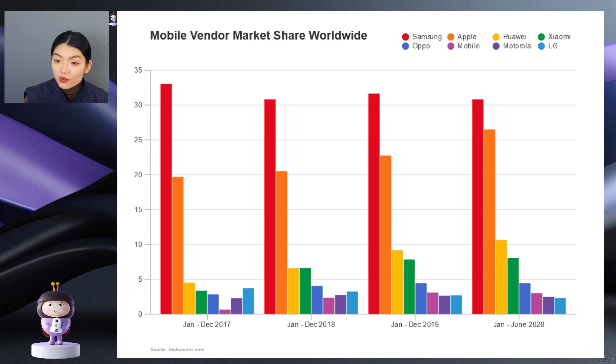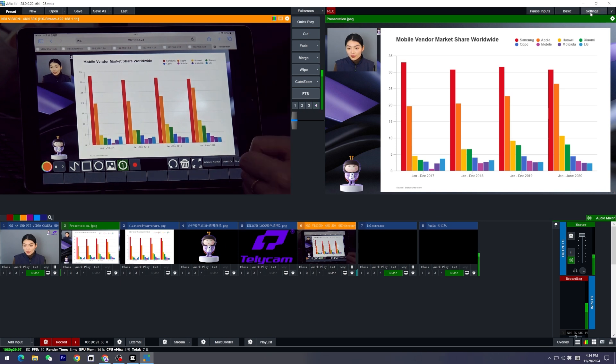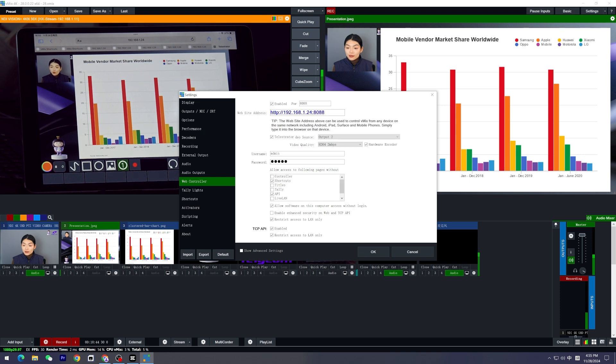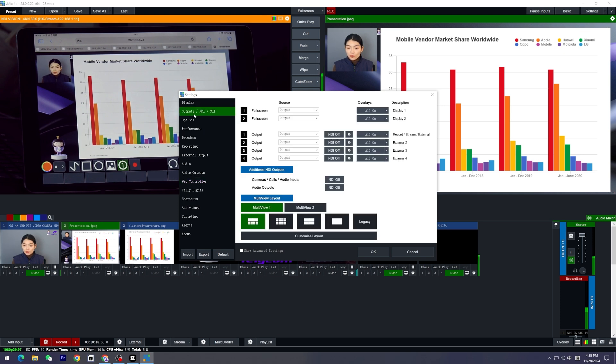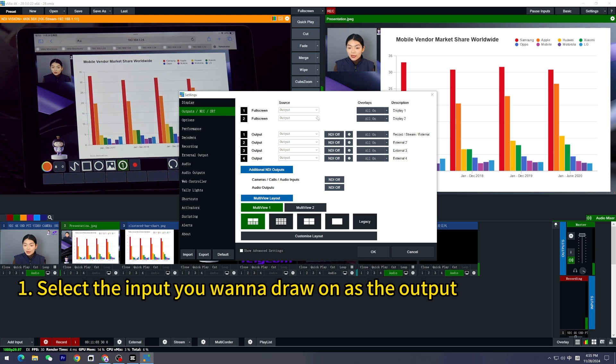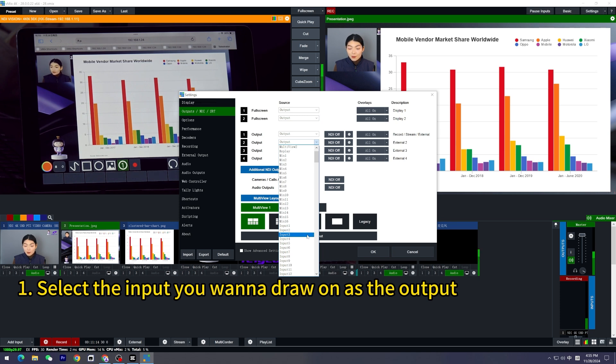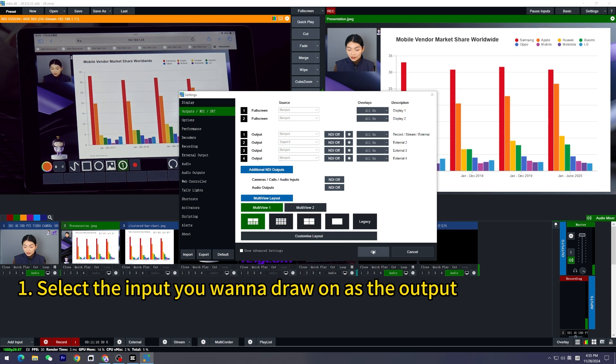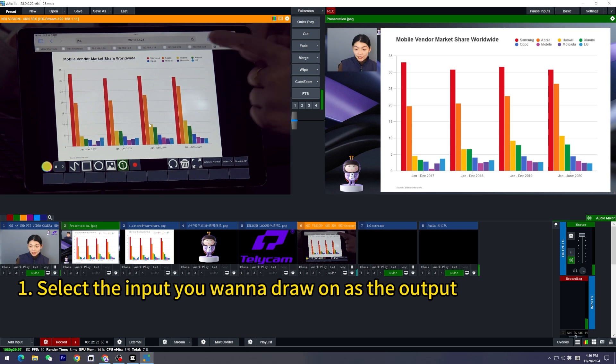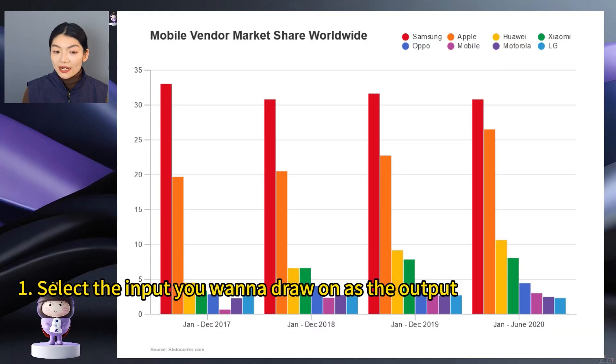For those who only want to focus on their slides when using the telestrator on their iPad, there are a few more steps we need to do. First, go to Settings. The output we chose to draw on is output 2, right? Now let's go to the Output, go to Output 2. I don't want it to draw on the output anymore. I want it to draw on the specific chart or slides of my computer. So I'm going to change the Output 2 into Input 3, that is the chart being shown on the screen or the slides I'm going to share on the screen. Click OK. And by doing so, you'll only see the bar charts on the telestrator on your iPad.